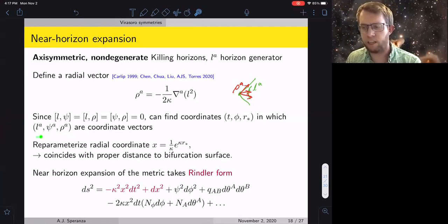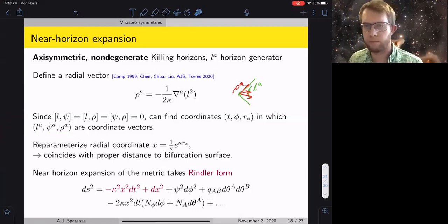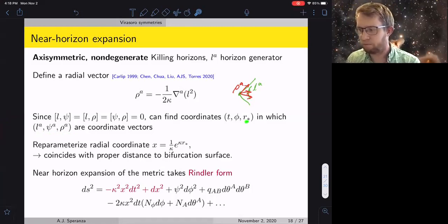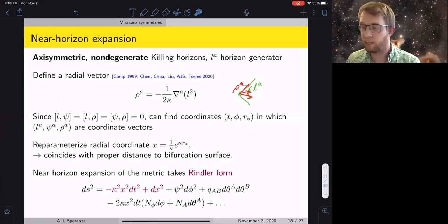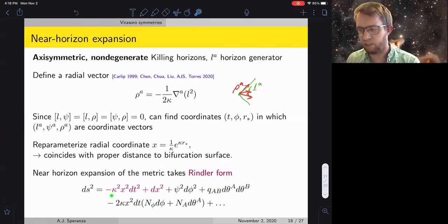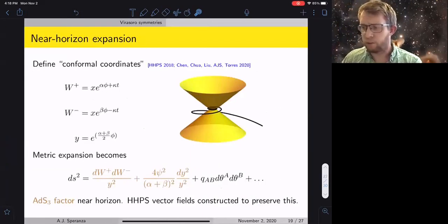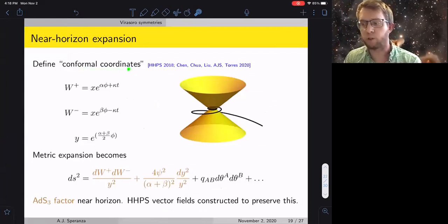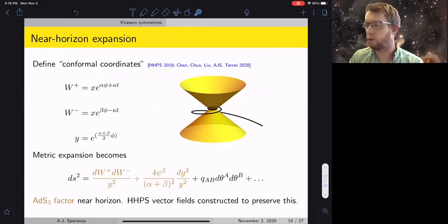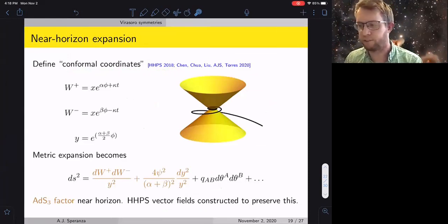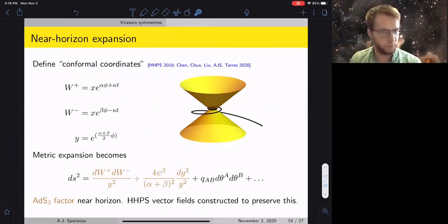You can think of l as your boost generator near the bifurcation surface, and ρ as a dilatation generator. You can use these three vectors to canonically construct a local Rindler coordinate system near the bifurcation surface — the parameter for ρ is like your tortoise coordinate, and reparameterizing gives an x coordinate — and the metric looks like a Rindler form times a transverse piece, with subleading pieces related to angular momentum.